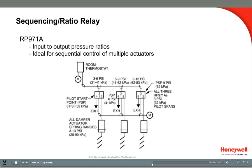In this application, 3 dampers are staged to open using 3 RP971 relays, each with 3 psi spans. The first sequencing relay is set to 3 psi, so as the branch line from the thermostat rises from 3 to 6 psi, it sends a 3 to 13 psi signal to its damper. Then as the branch line rises from 6 to 9 psi, the second sequencing relay opens its damper with a 3 to 13 psi signal. The third sequencing relay operates as the branch line increases from 9 to 12 psi.